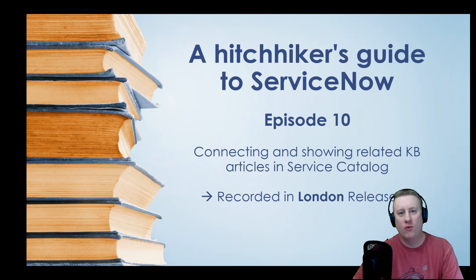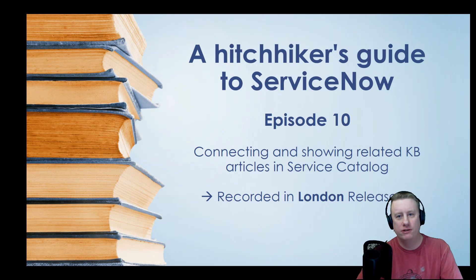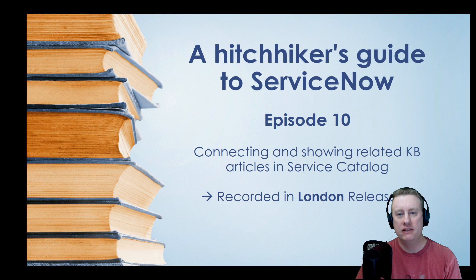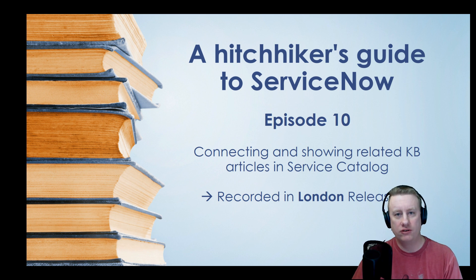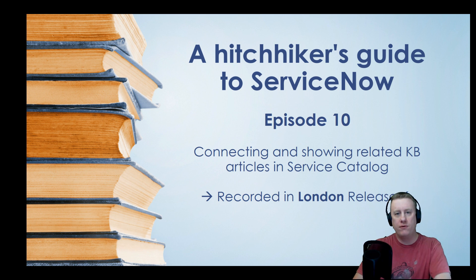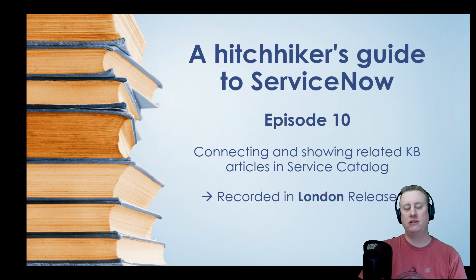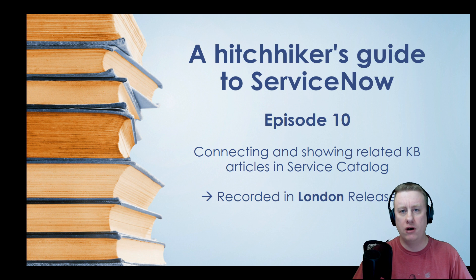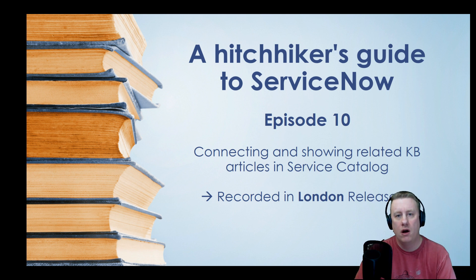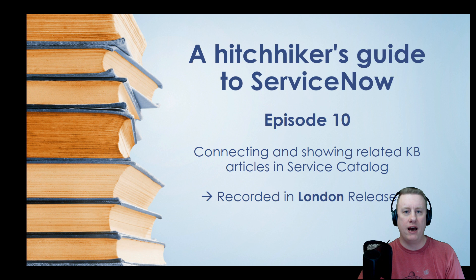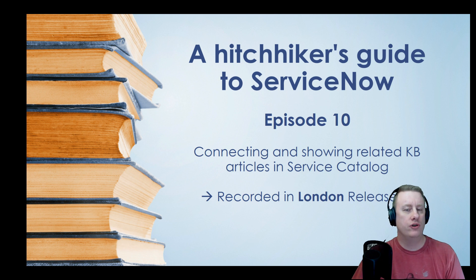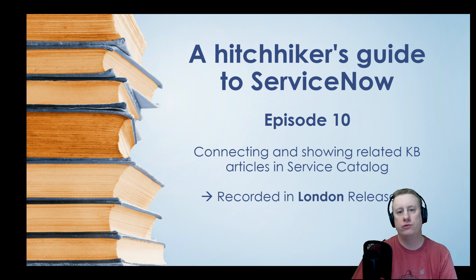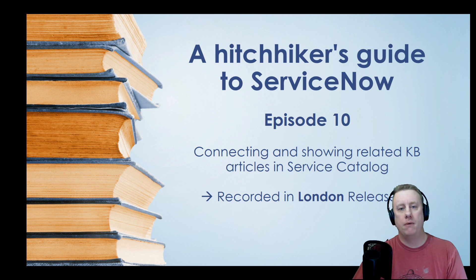Hi everyone and welcome to episode number 10 in 2019. This is the hitchhiker's guide to ServiceNow and today we're going to take a look at a community question that popped up. A fellow community member wanted to have knowledge articles connected to specific catalog items, so when they were browsing through the catalog there would be a pop-up or list of articles that might be good to know for the users.